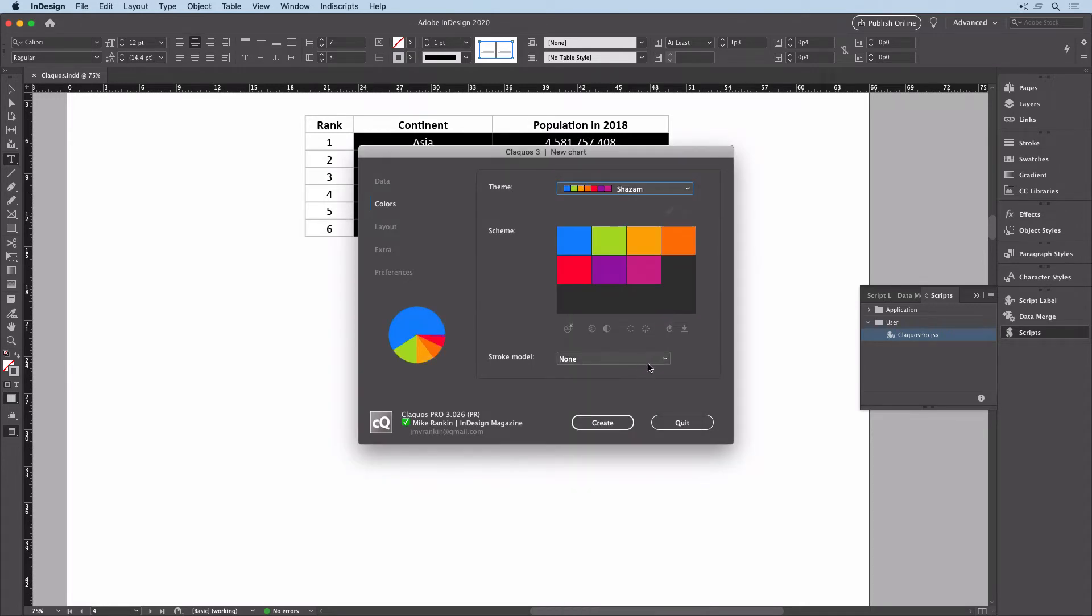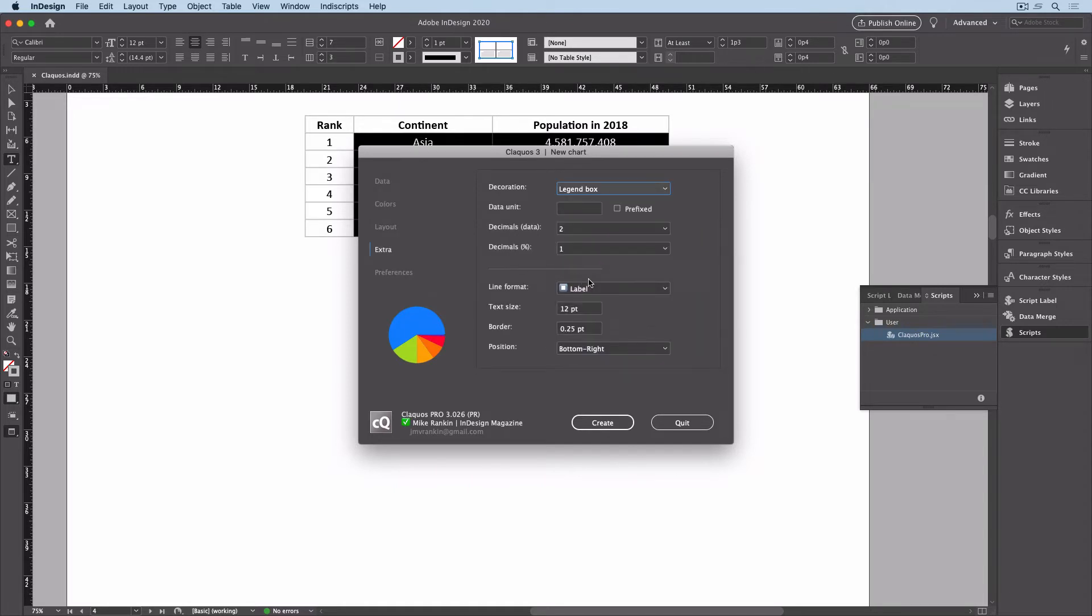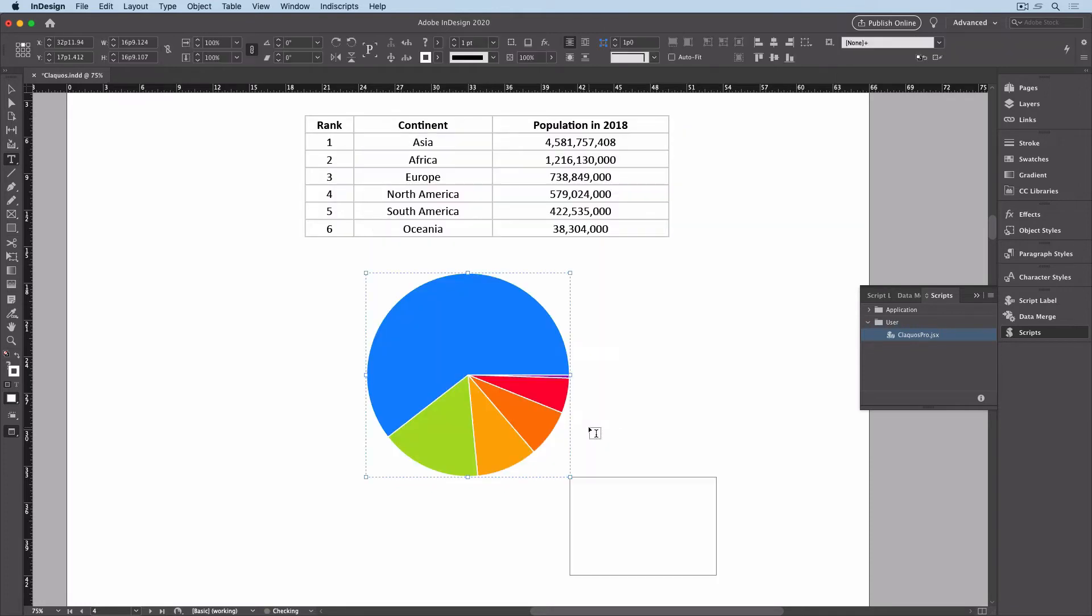Add a white stroke around the slices. For the legend, I'll show the label and percentages to one decimal place. And click Create to make my pie chart.